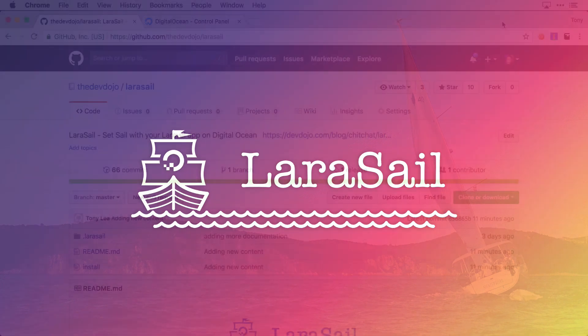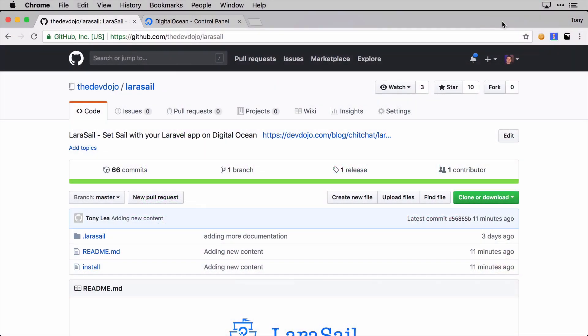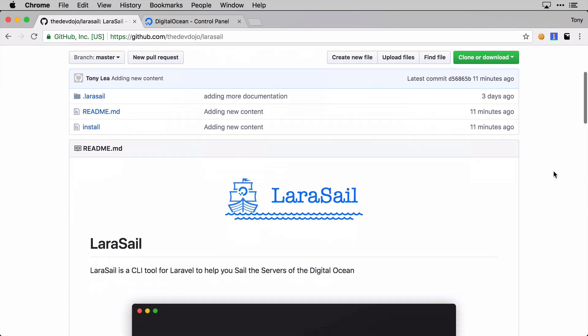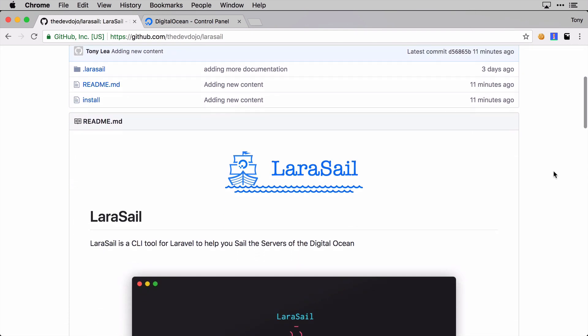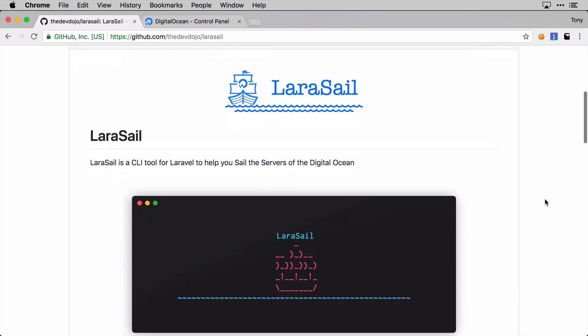Hey, what's up guys. In this video I'm going to show you how to use this command line tool called LaraSail. Last week I was working on setting up a new Laravel server on Digital Ocean and it wasn't as easy as I thought.